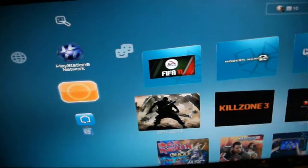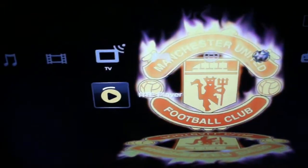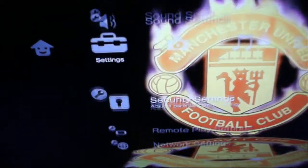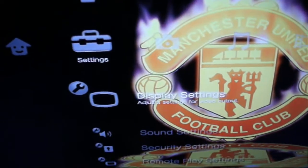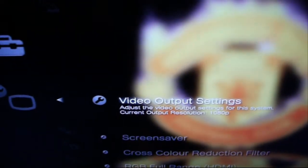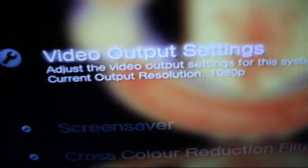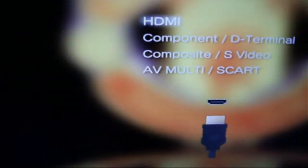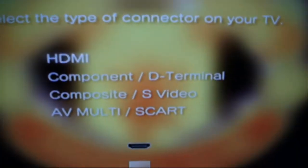The first thing you need to do is move over to the left and go to Settings, then go all the way down to Display Settings. Go into Display Settings and it should say Video Output Settings — go into that.